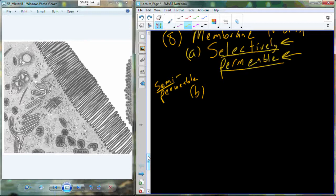Semi-permeable membranes are things like saran wrap — they allow water and gas vapors to cross, but larger materials don't cross. The cell membrane is far more dynamic because we can actually select and turn on and off when things can cross. If I need glucose, I can turn it on for glucose, water, sodium, potassium, chloride, magnesium — all can be selected to cross at specific times. Don't use semi-permeable as a synonym for selectively permeable.